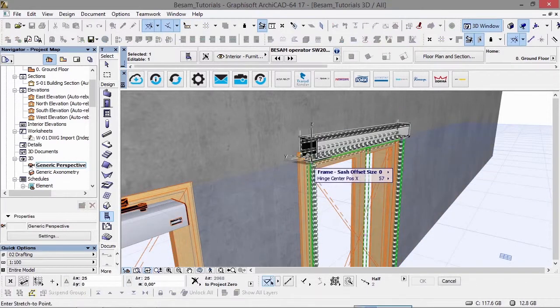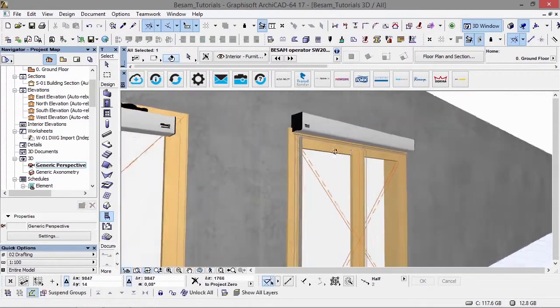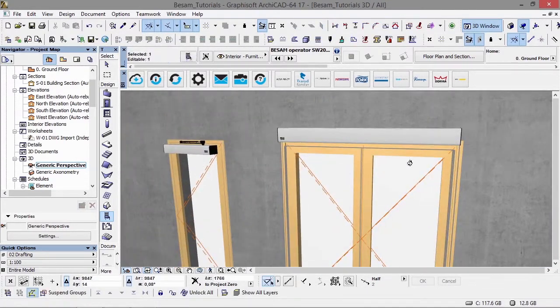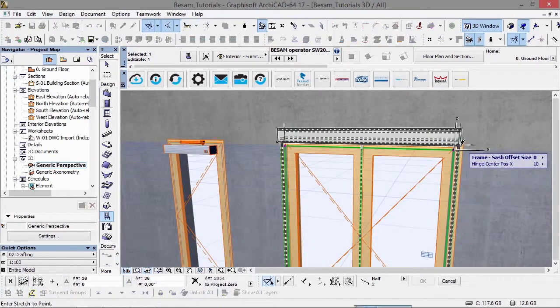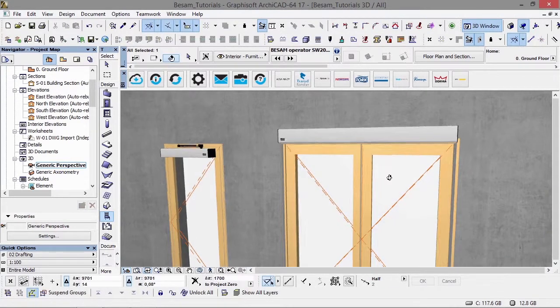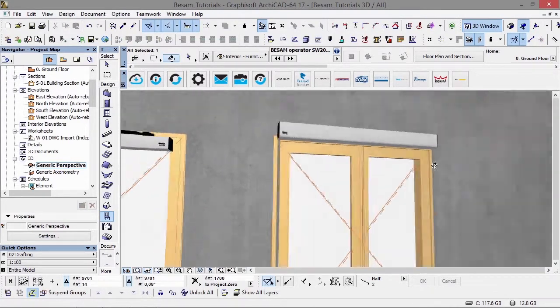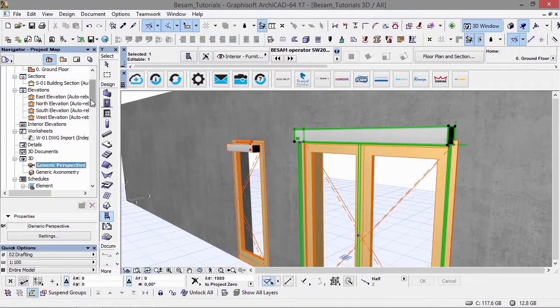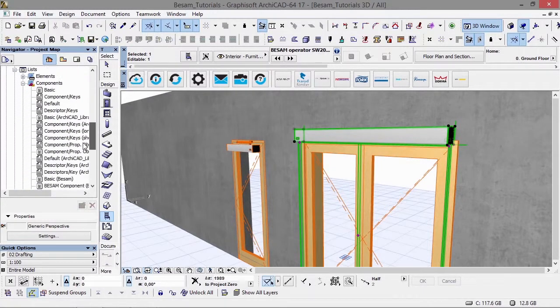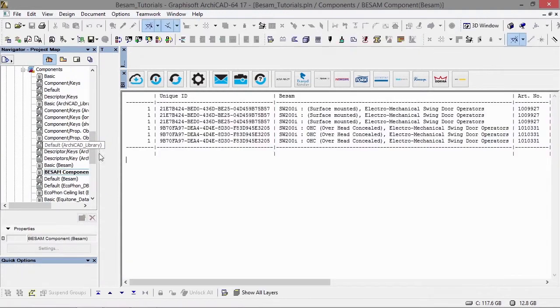All you need to do is paste in your user ID key, which can be found in your user settings on BIMobject.com, and then you're up and running. You can start downloading and inserting products directly into your ARCHICAD project file from within ARCHICAD.